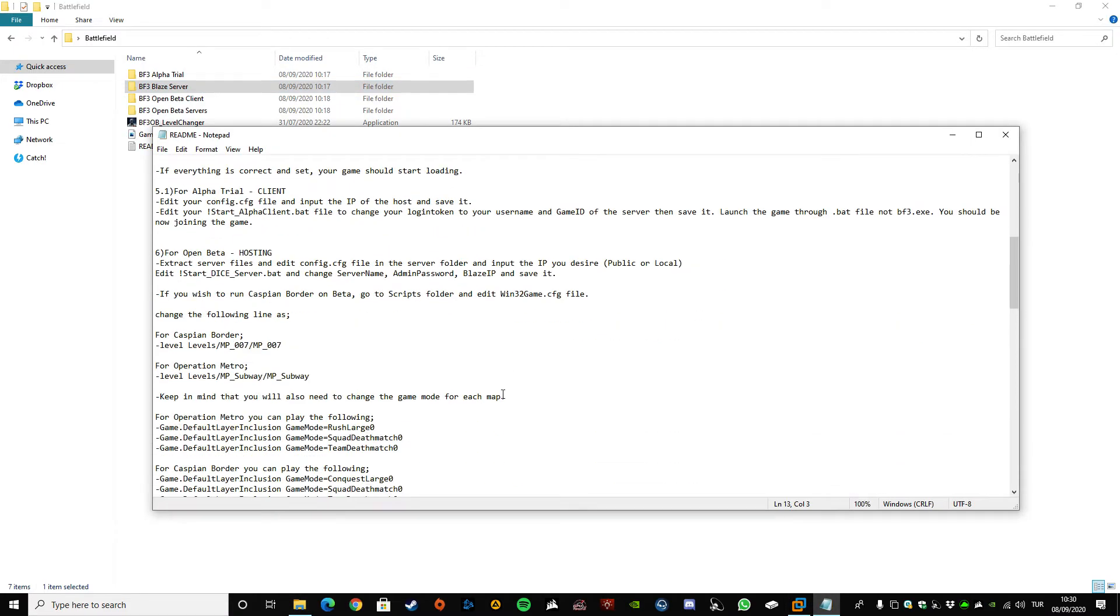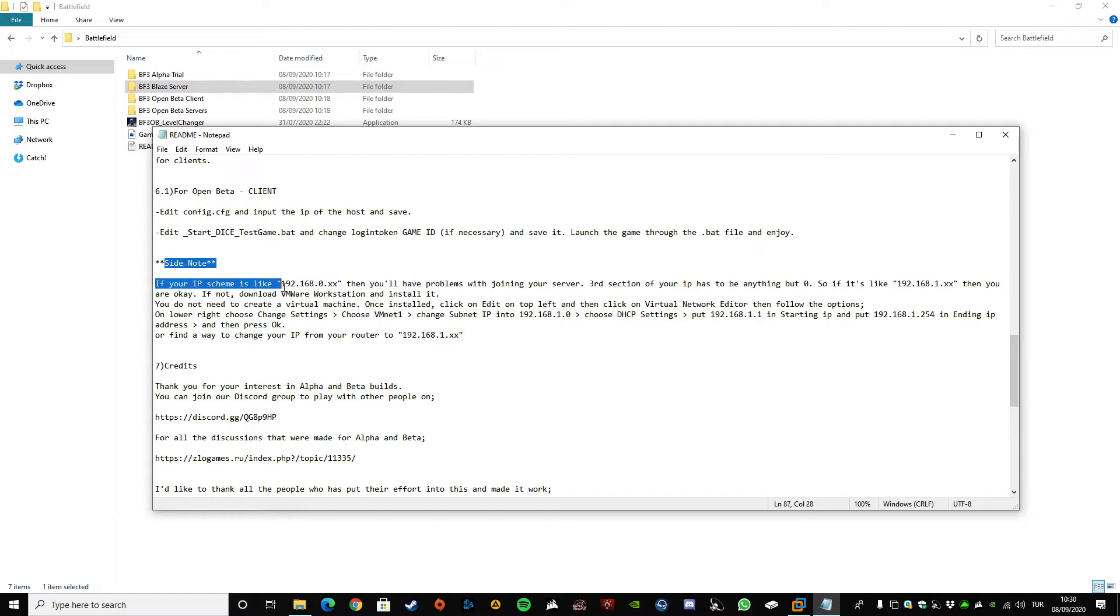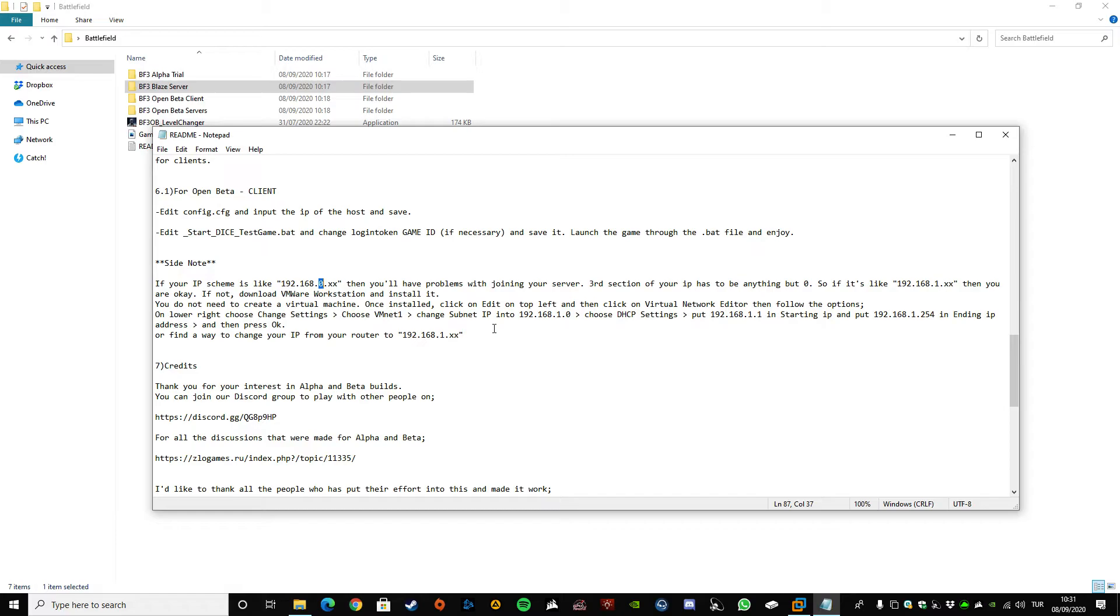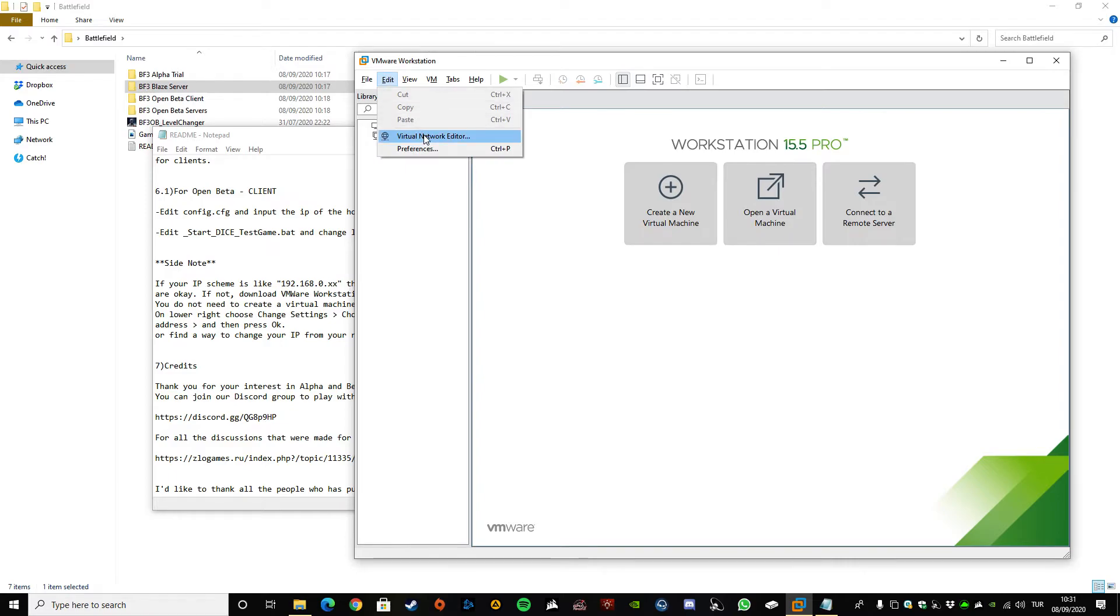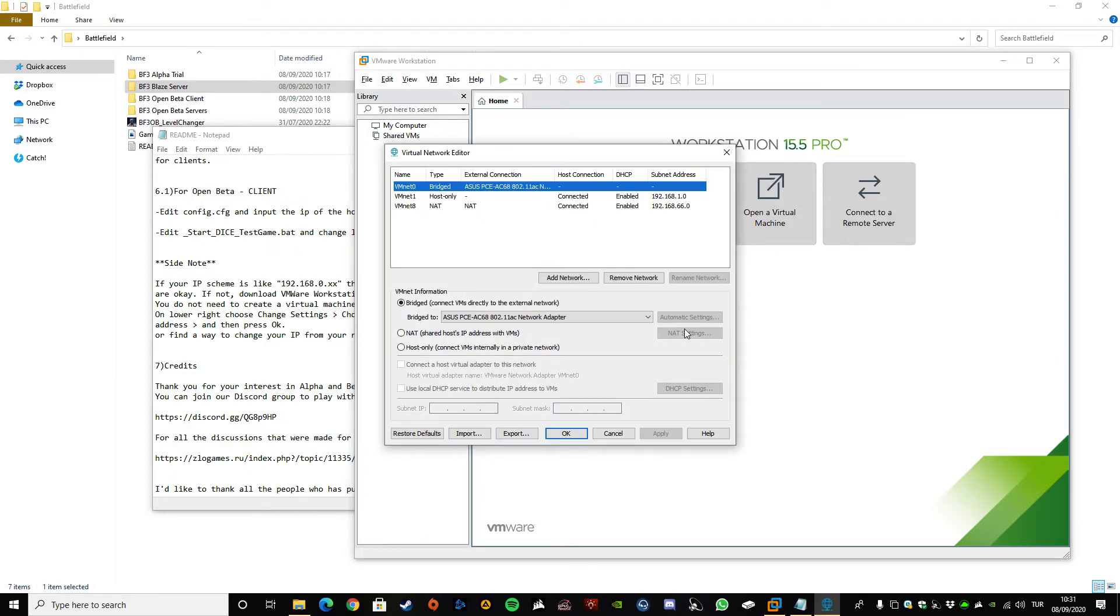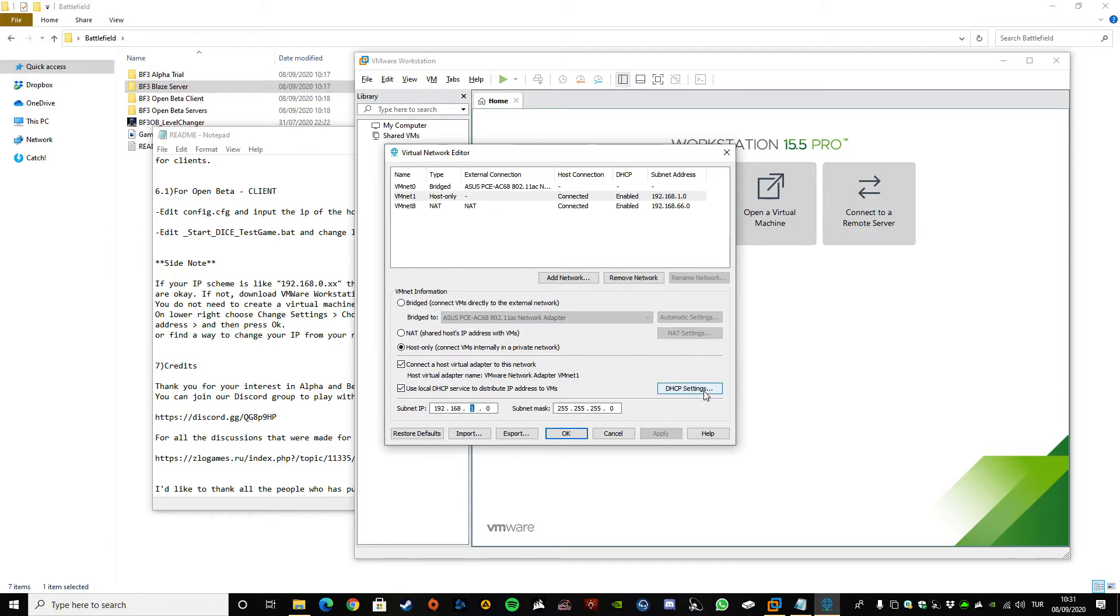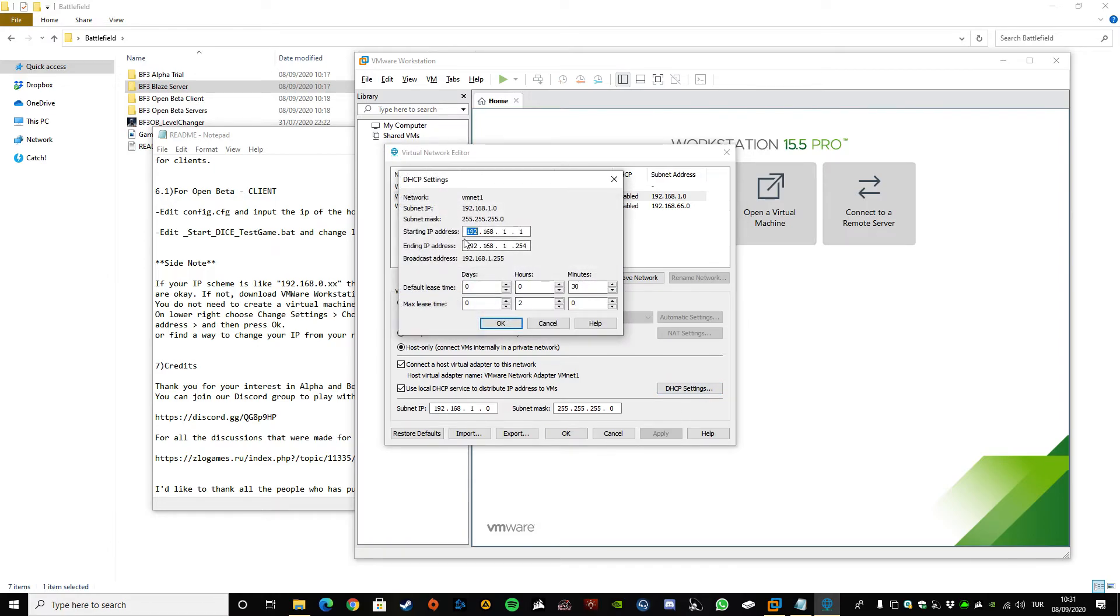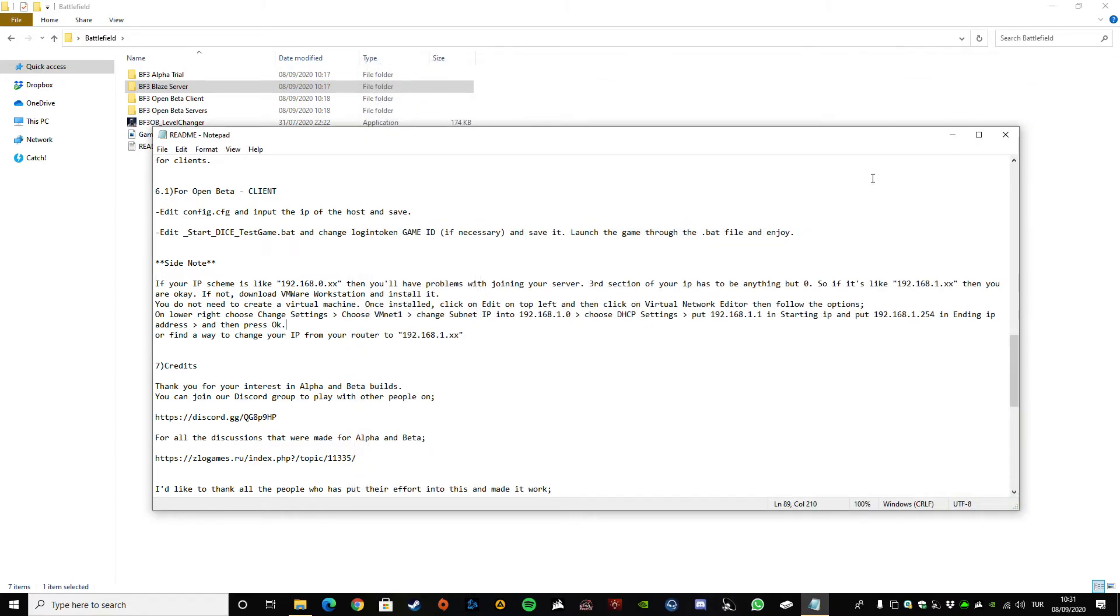I would like to, before I finish the video, get this side note out of the way because this is something that I encountered. So if you have an IP scheme like this where the third line is zero, then you won't be able to join your own game. So what you need to do is download the VMware Workstation real quick. You don't need to create a virtual machine or anything. All you need to do is go to edit, go to virtual network editor, go to VMnet1. You will change the subnet IP to 1.0 and the subnet mask is going to be that. Go to the DHCP settings, change your starting IP address to this and your ending IP address to this. Click OK, click OK again. And once that is done, you will be able to join.